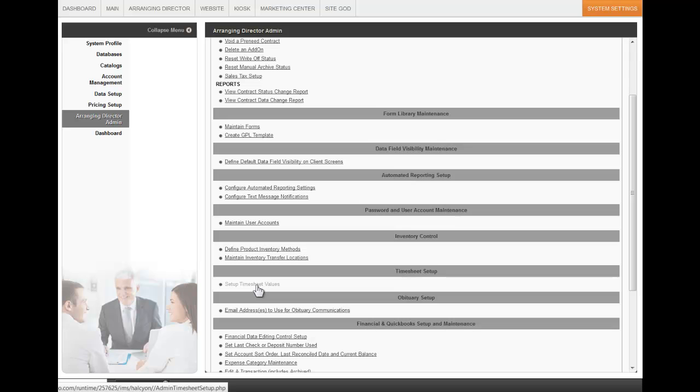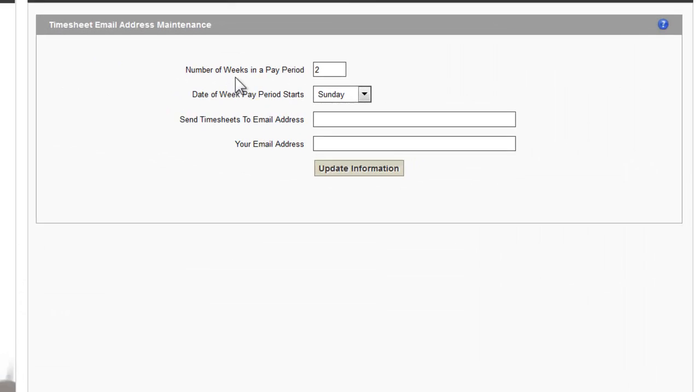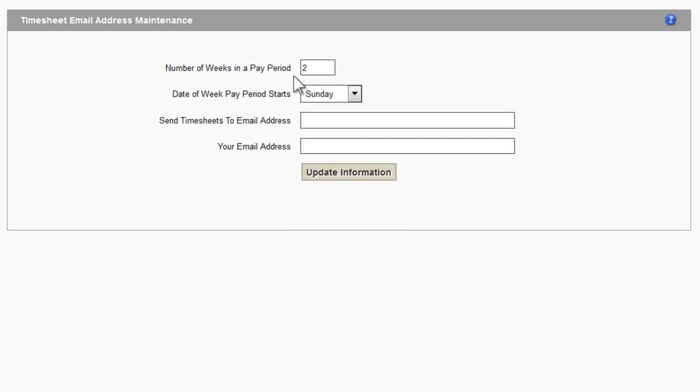Click on the link. Enter the number of weeks in a pay period. Use the drop-down to determine the day of the week the pay period starts.